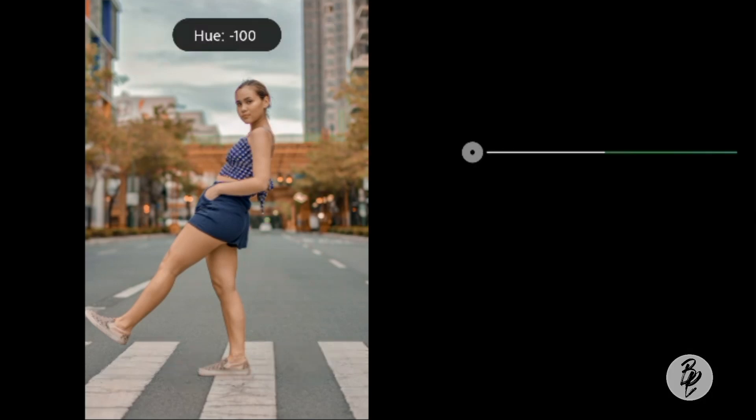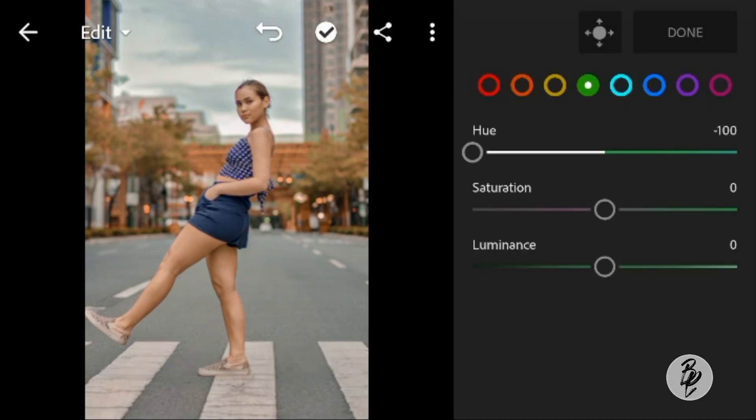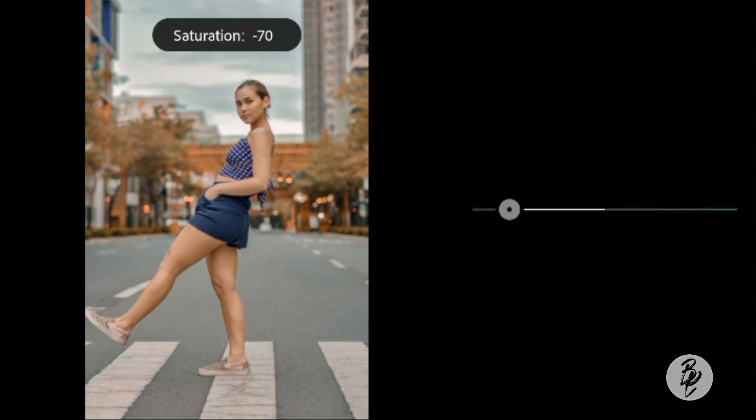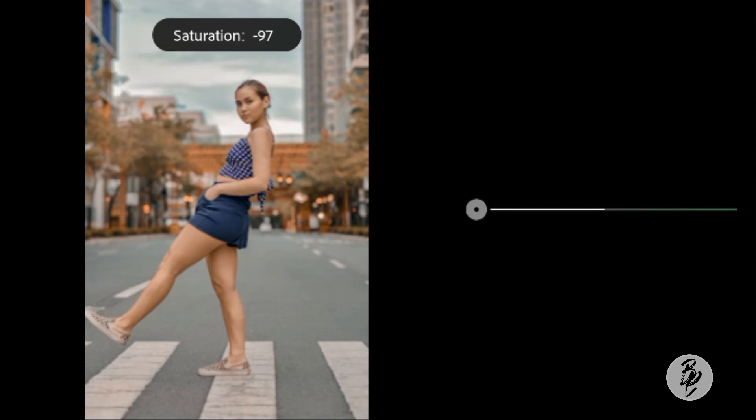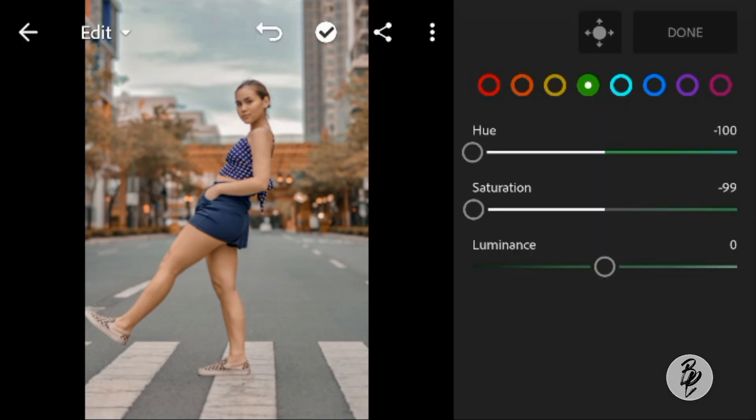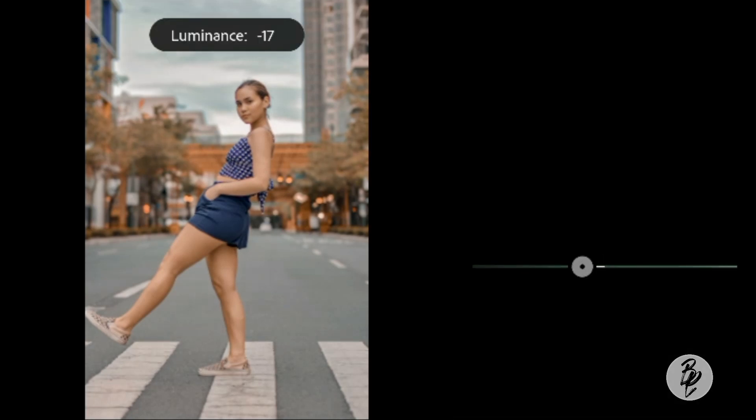Go to Green. Adjust the hue to minus 100, saturation to minus 99, and luminance to minus 17.